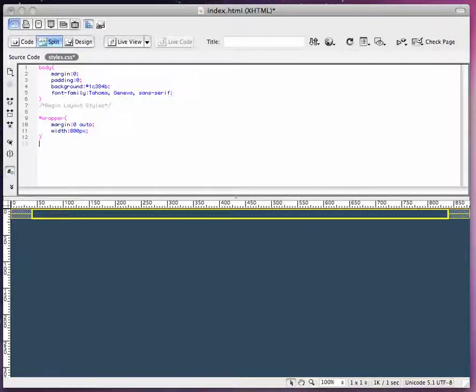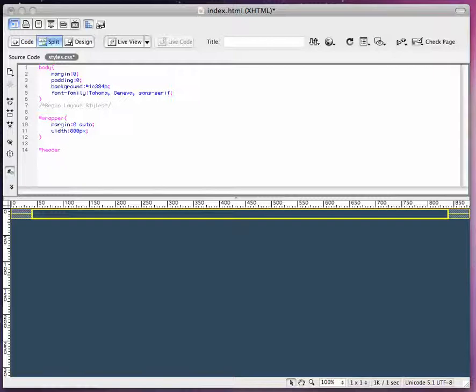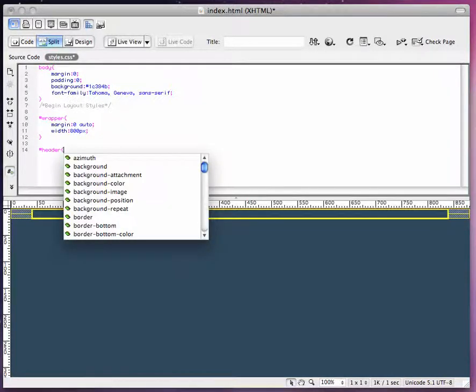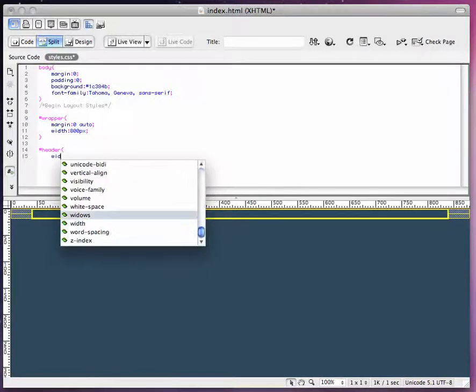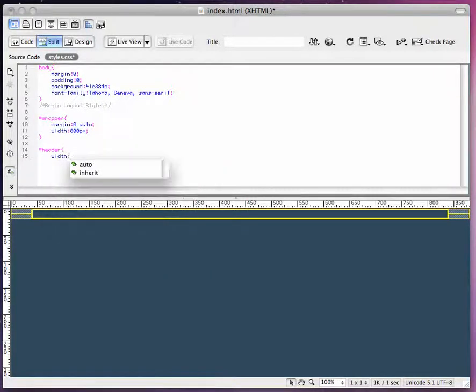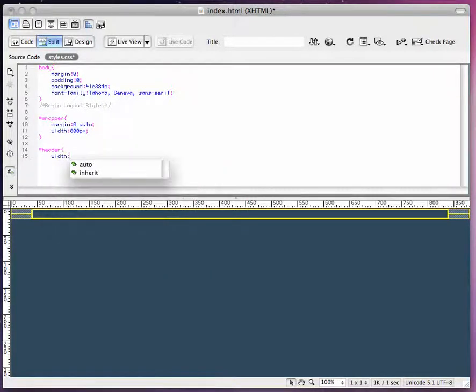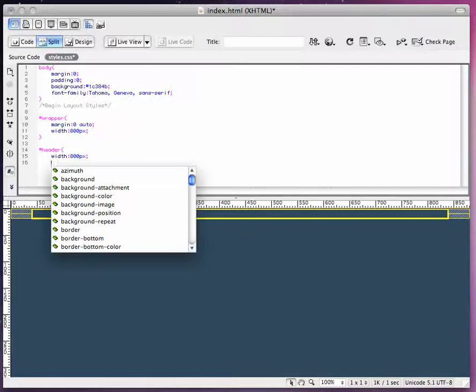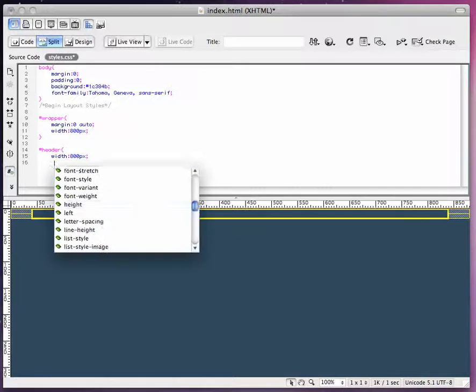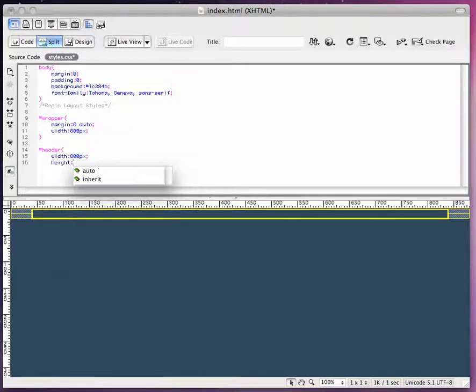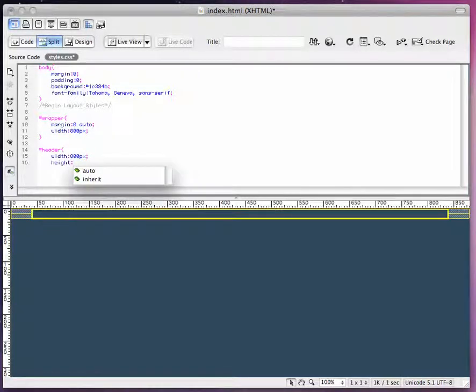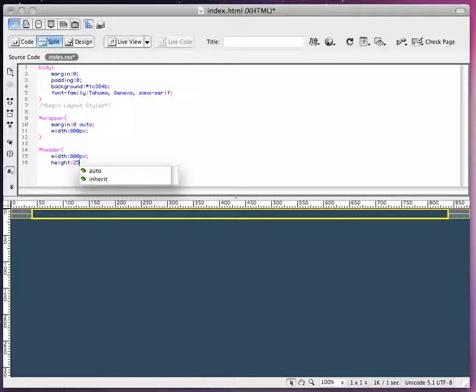Next thing we're going to do is set a header. So it's going to be pound sign header, open squiggly bracket. My width for my header is 800 pixels, and the height for my header, this is the dimensions of your image that you took from Photoshop. So the height of my header is 250 pixels.